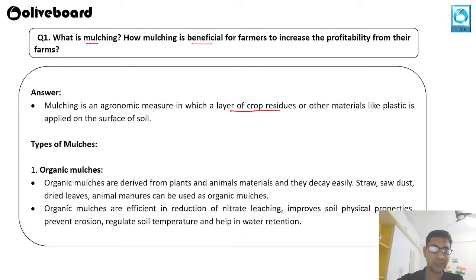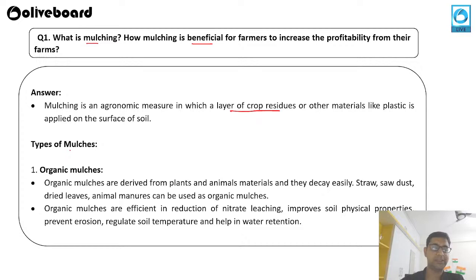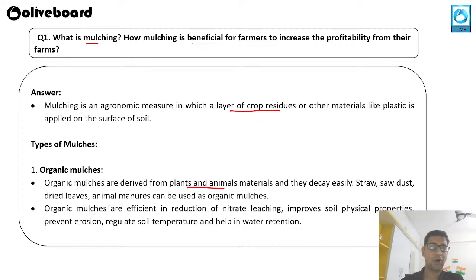You might have seen crops covered with polythene or crop residue — that is mulching. There are two types: organic mulch, derived from plants and animals that decay easily — straw, soda, dried leaves, animal manures — which are efficient in reduction of nitrate leaching, improving soil physical properties, preventing erosion, regulating soil temperature, and helping in water retention.